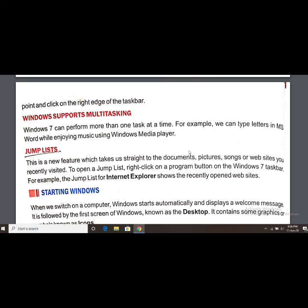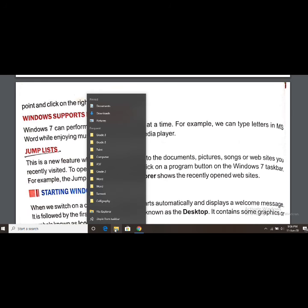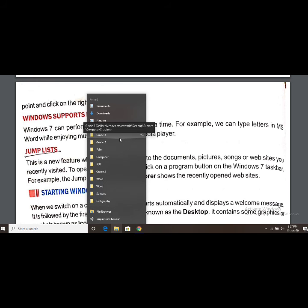The Jump List is a new feature in Windows 7. It takes us straight to the documents, pictures, songs, and websites we recently visited. To open a Jump List, right-click on a program button on the Windows 7 taskbar.